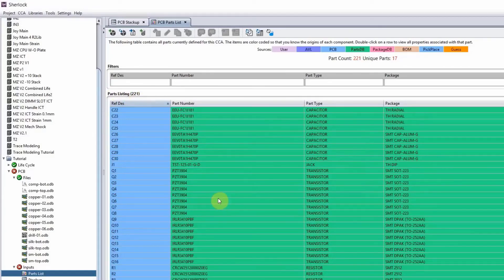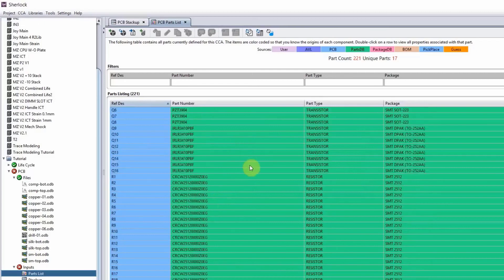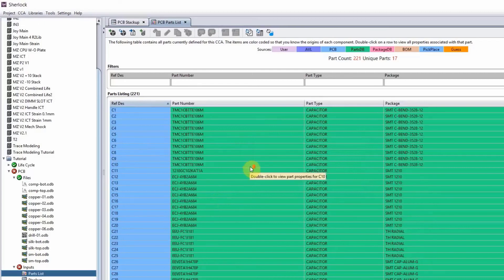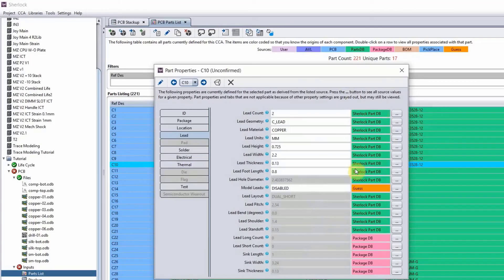So anything that turned green, that means the information came from the part library. Now if I go back to that C10 component, you can see this information here under the lead. It came from Sherlock part database. These are confirmed information, right?